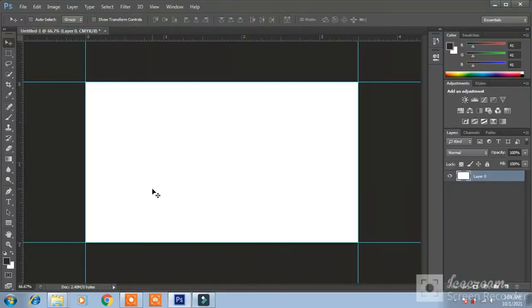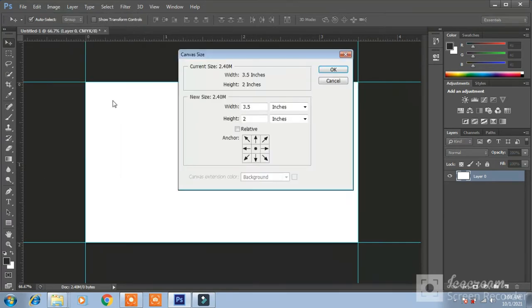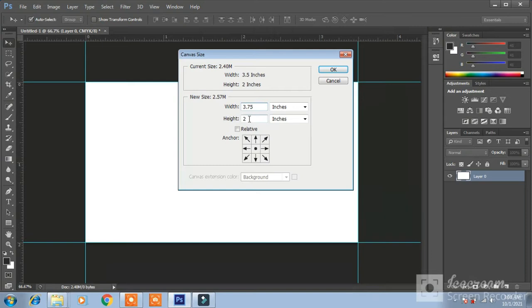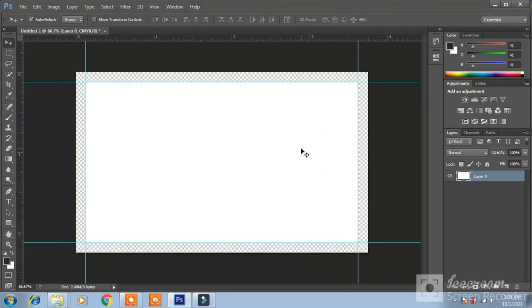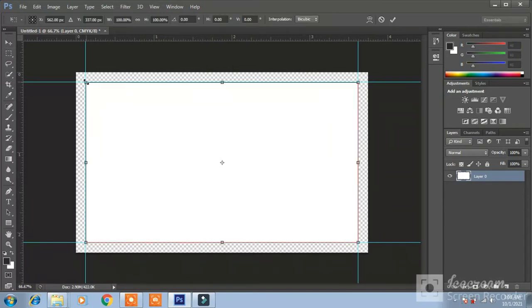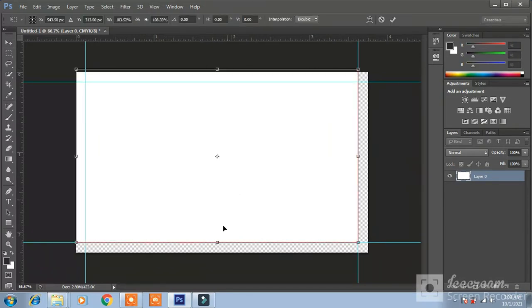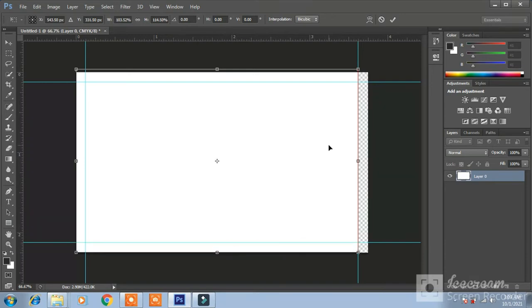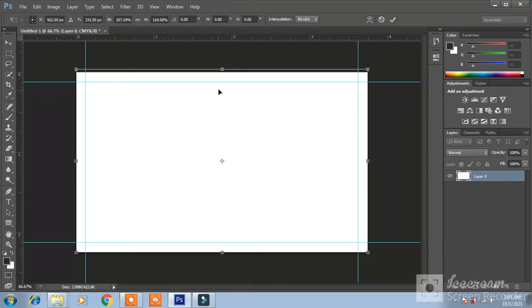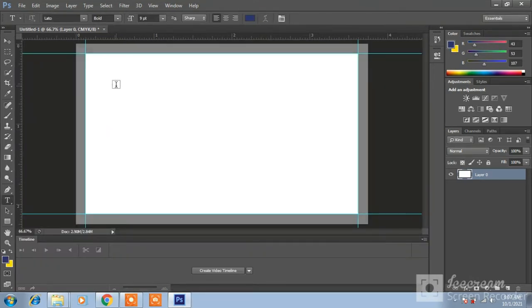Now I am going to add a bleed in my business card. Image, canvas size 3.75 and 2.25. See, this is a bleed area. Why we set this bleed? Because of printer size. Now it is OK. Hit OK. The bleed is set.